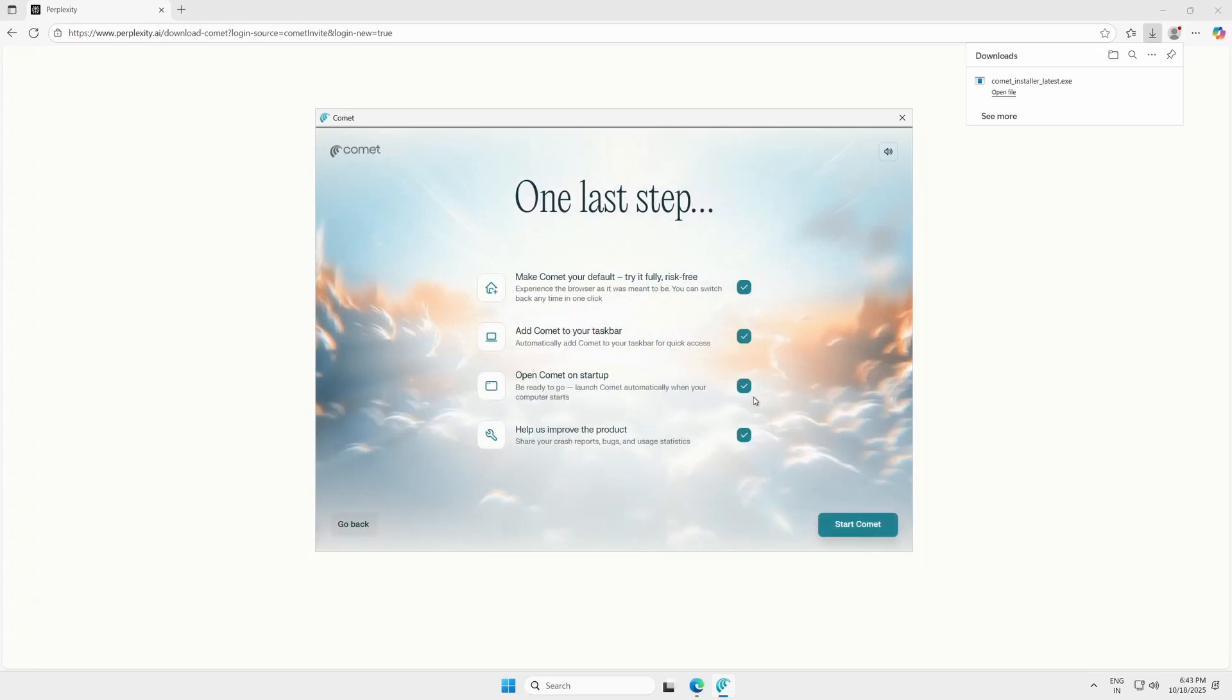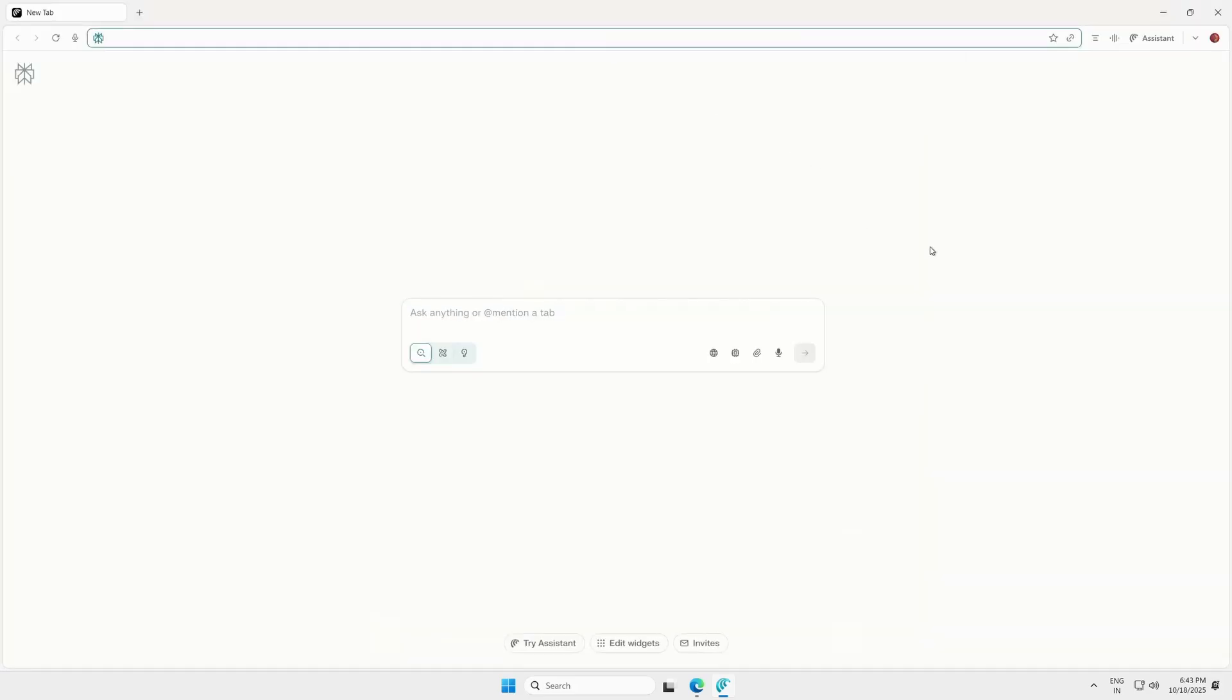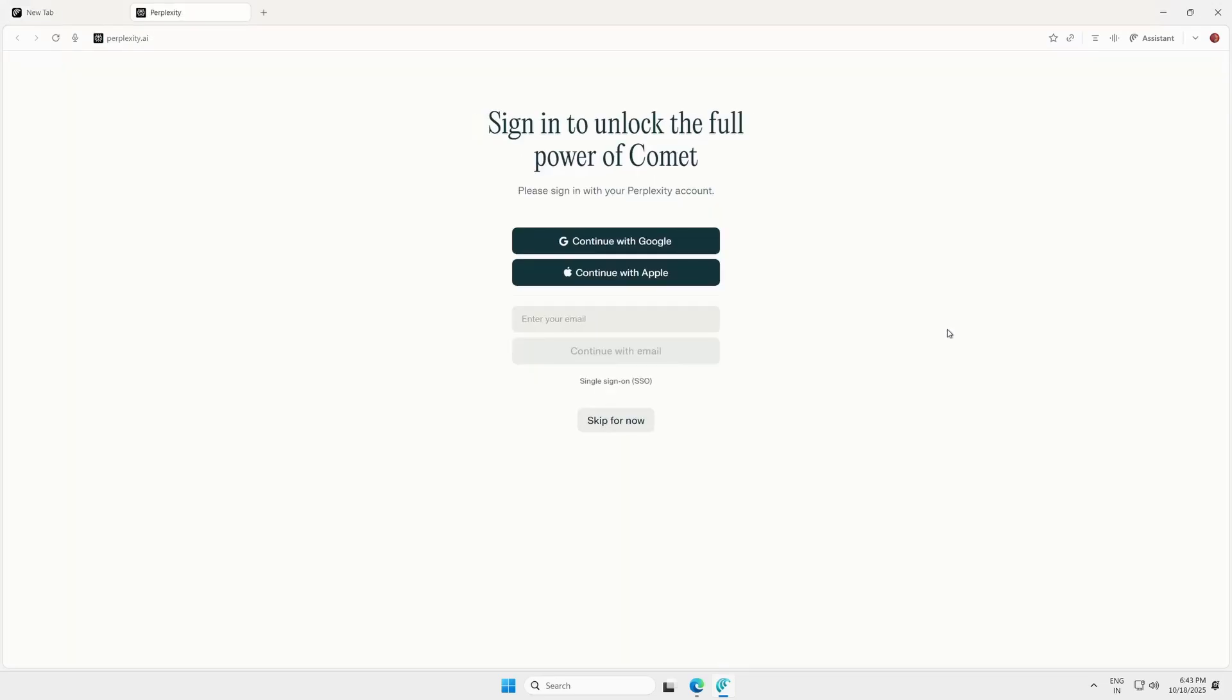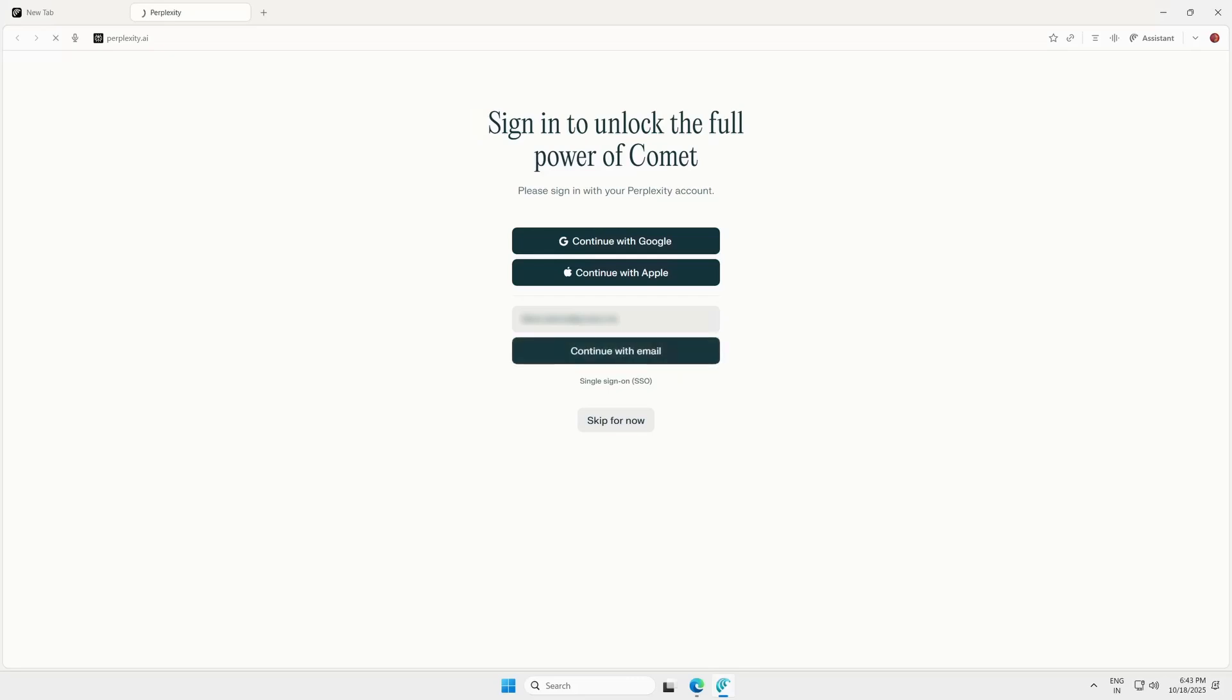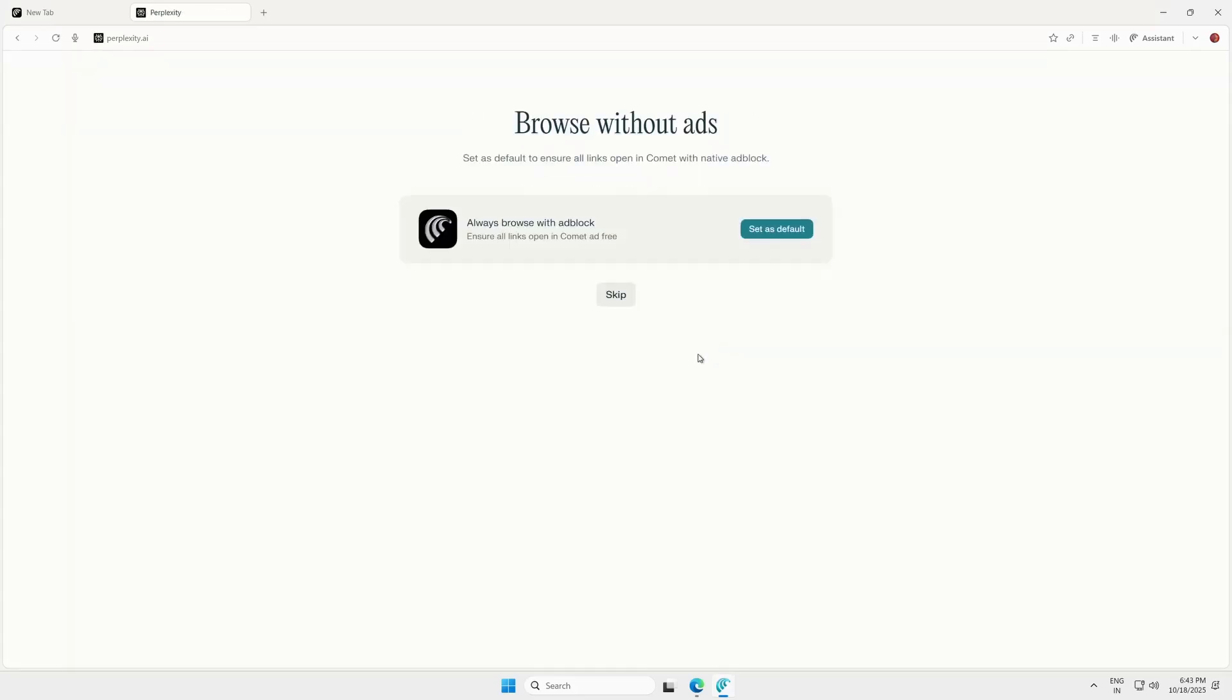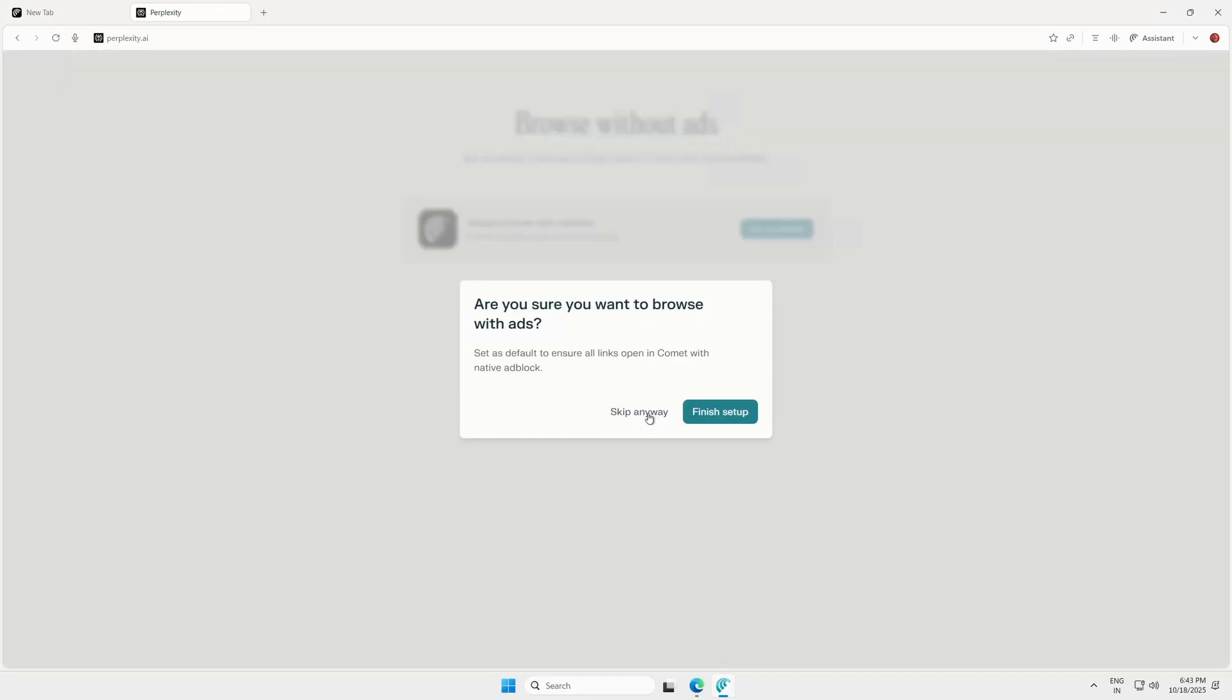Choose your preferences and then click Start Comet. Once Comet opens, it will ask you to log in again. Use the same email you used before and check your inbox for another verification code. You can set Comet as your default browser if you want, but I'll skip that for now.